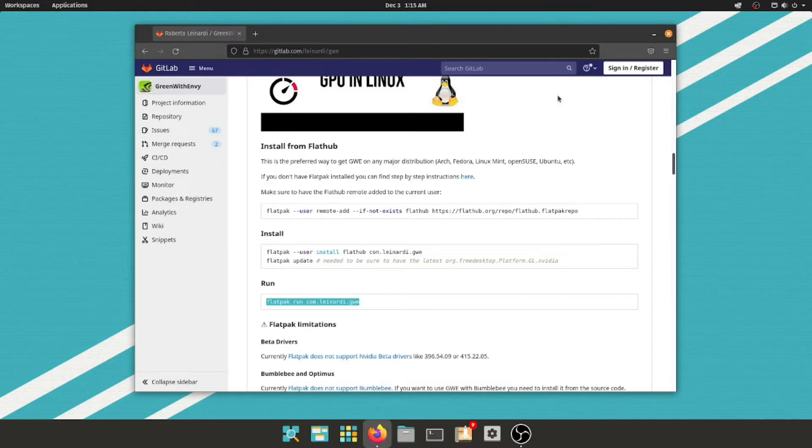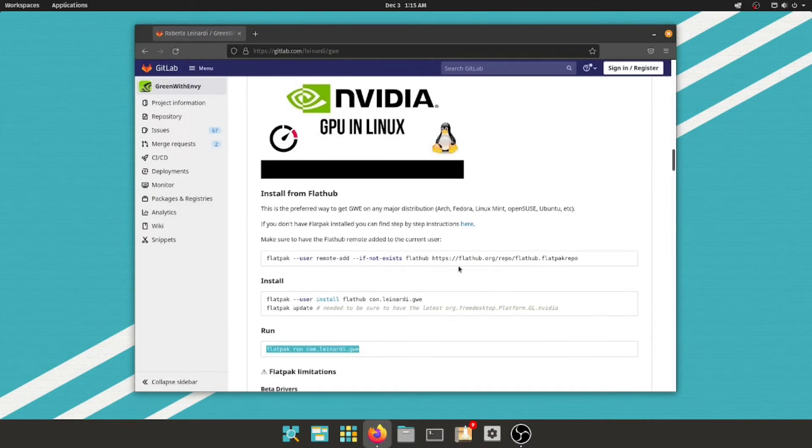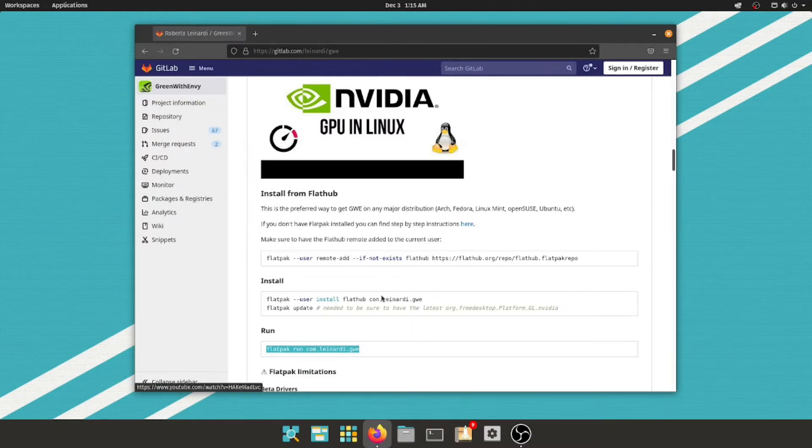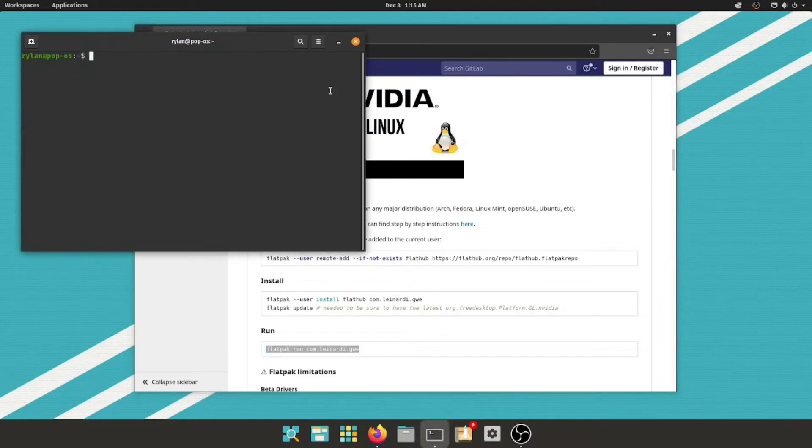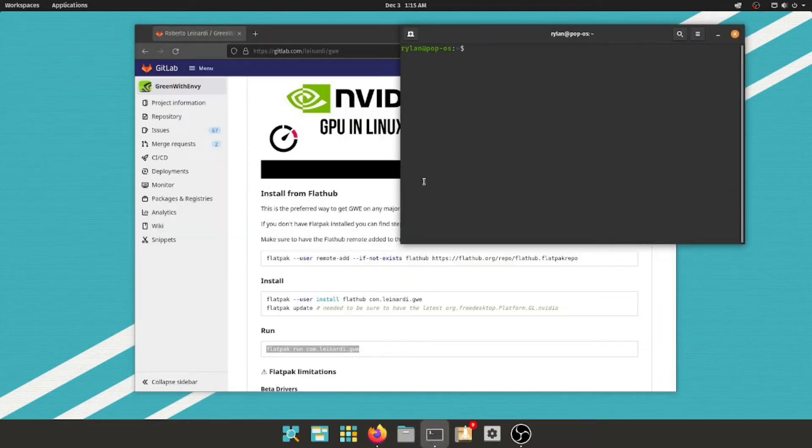Okay, the overclocking software is the next thing we need to tackle. I'm here at GitLab with a repository of this overclocking software called GWE, and if this looks all complex to you, do not worry. I will have commands you can copy and paste in the description. I will also leave a link for this if you want to find out more.